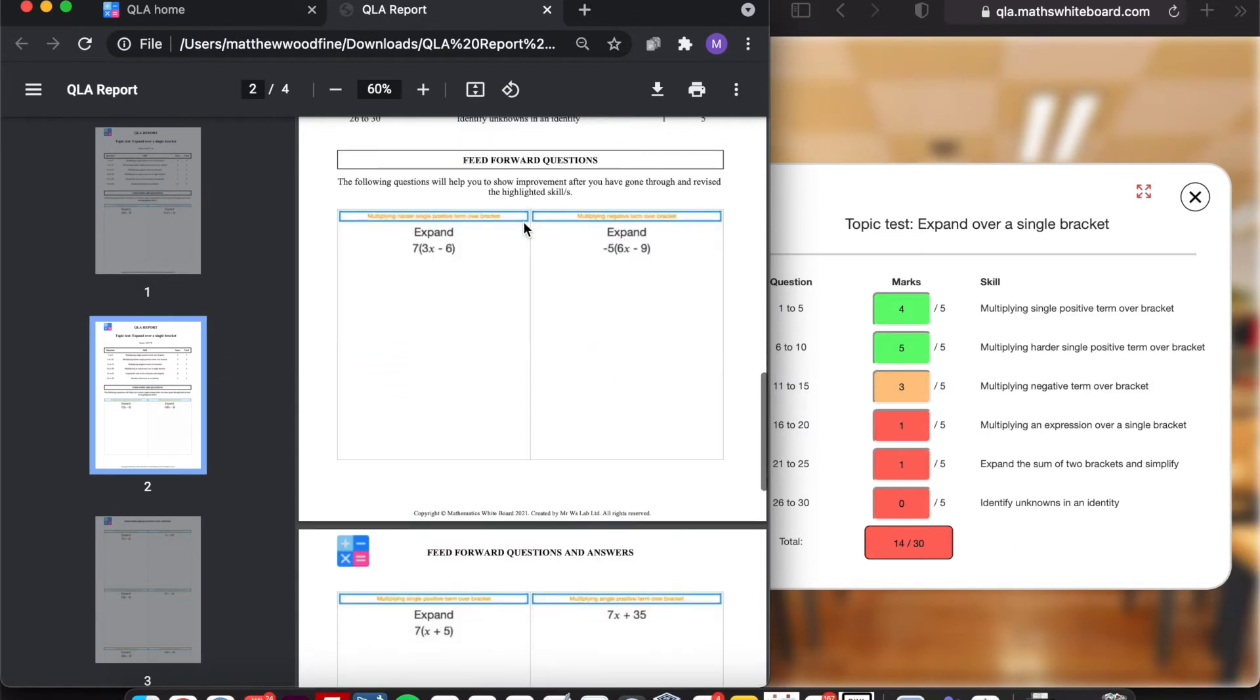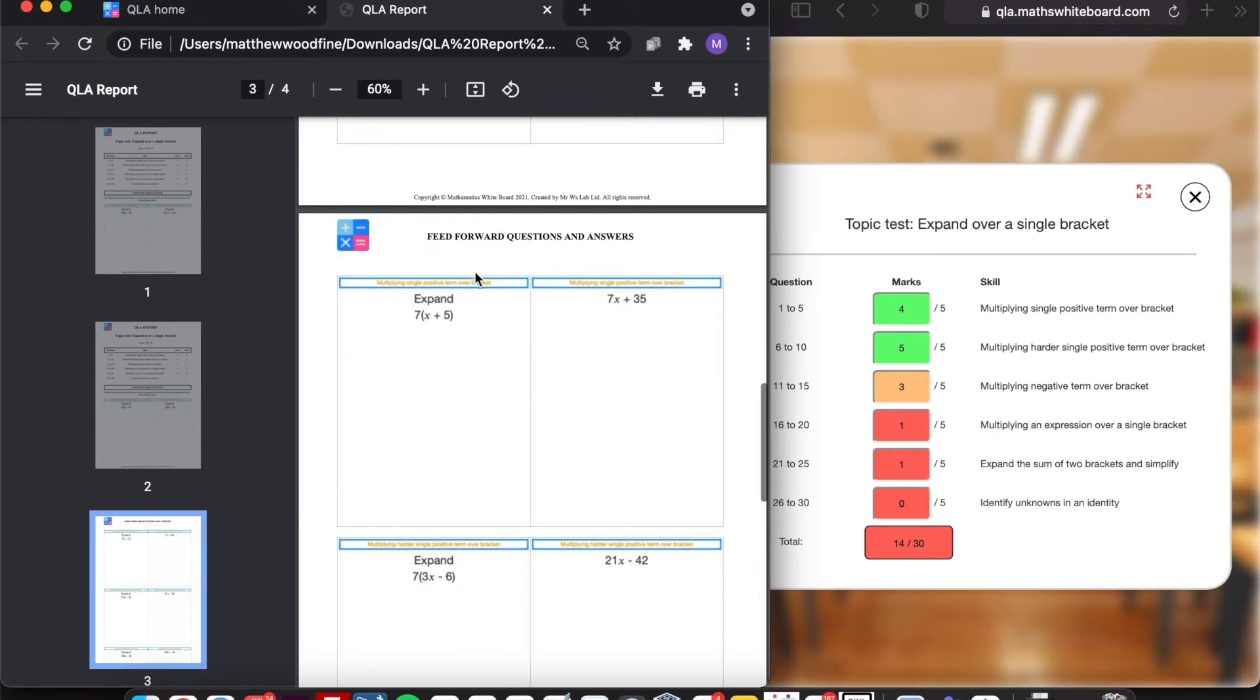And if I scroll all the way to the last page, it then summarizes what the feedforward question was for a particular skill. And then it also gives you the answer alongside. So if you were marking this as a whole class, it would be really straightforward to be able to do.